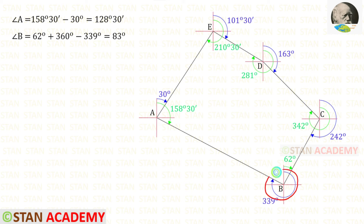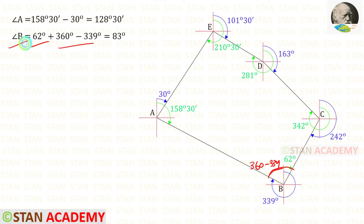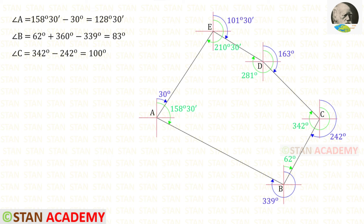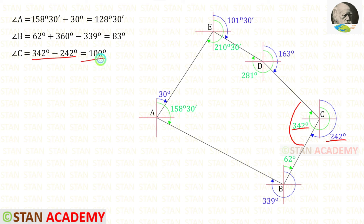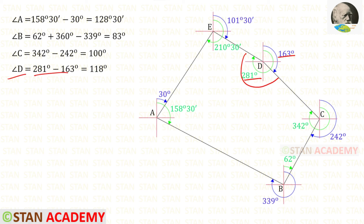We know that one full circle is 360°. To find the left side angle at B, we subtract 339° from 360°, giving 21°. Adding the left side and right side gives interior angle B = 83°. Interior angle C is found by subtracting the relevant bearings, giving 100°. Interior angle D is similarly found by subtraction, giving 118°.